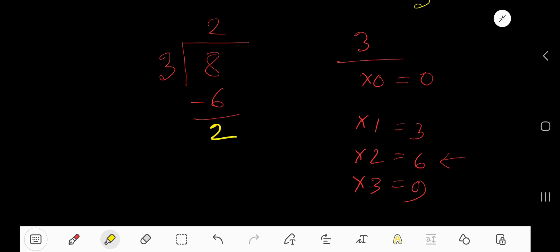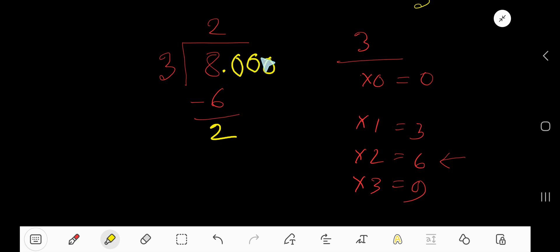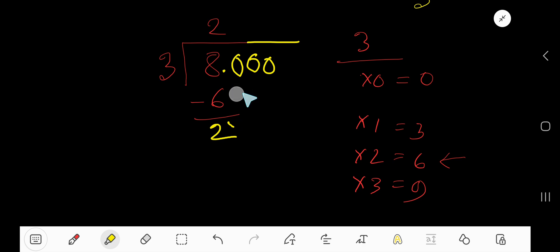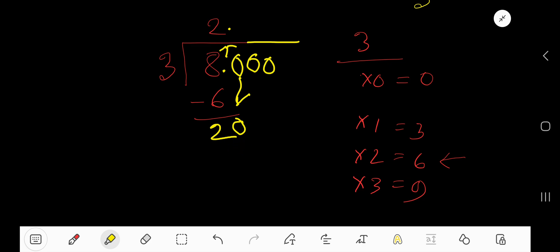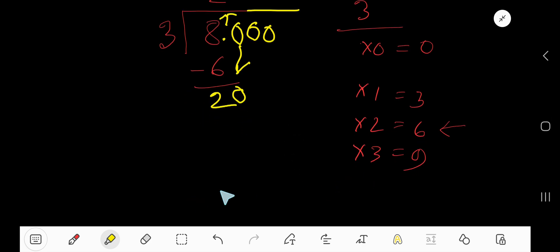Now if you want to continue this process, this is a whole number. You can convert this whole number to a decimal number. Taking the decimal, you can add zeros according to your need. Bring down the first 0, but before this 0 we have a decimal — the decimal must come to the quotient directly. So bring down this 0, making it 20.